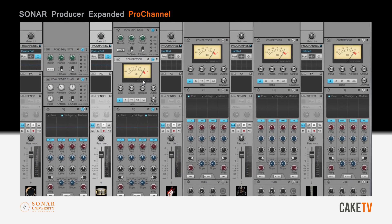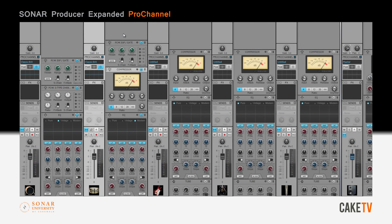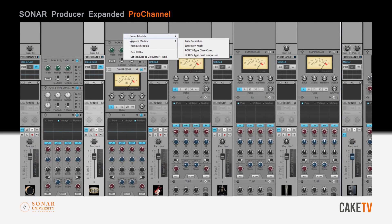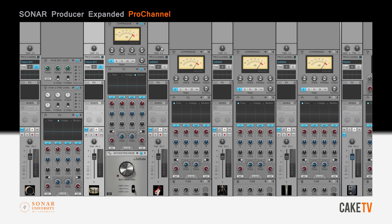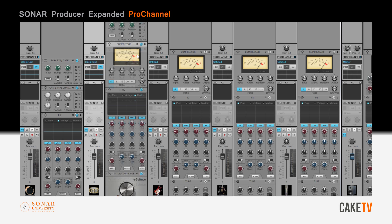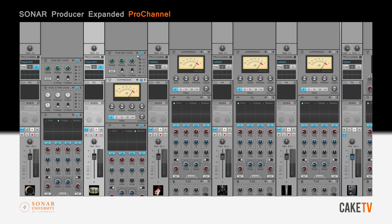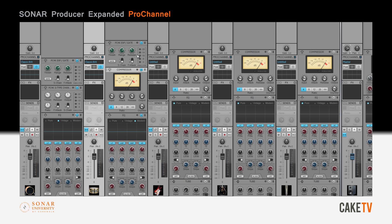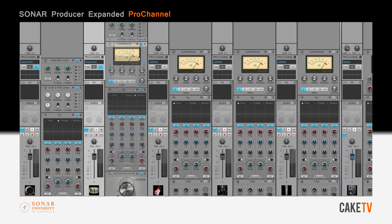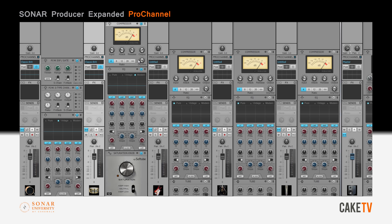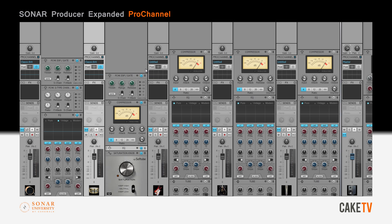To add tube saturation to this hybrid channel, the soft tube saturation knob is inserted. Navigating the new custom Pro Channel is simple and intuitive thanks to in-place scrolling, which allows the Pro Channel strip to scroll vertically while the console remains in place.